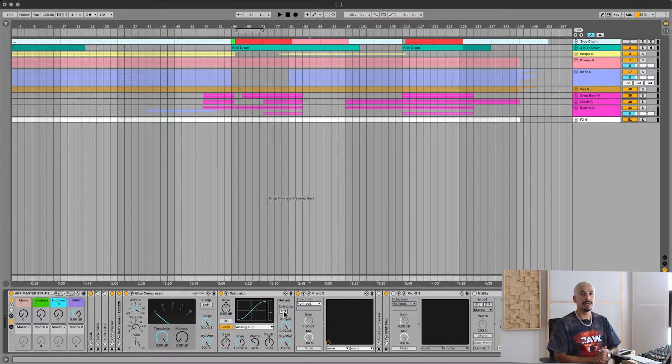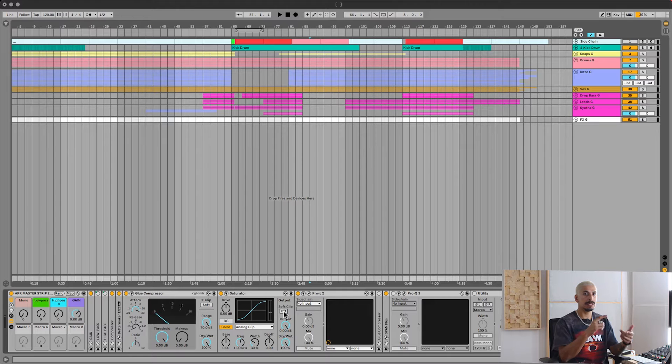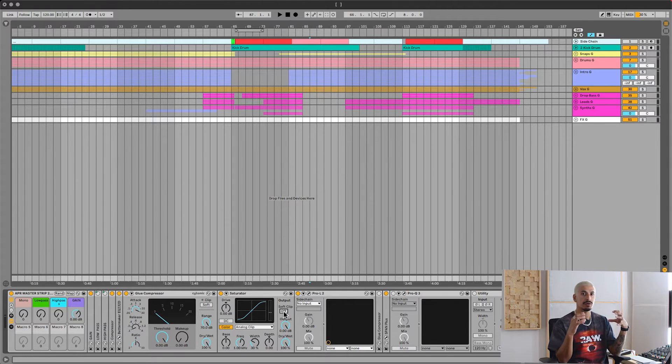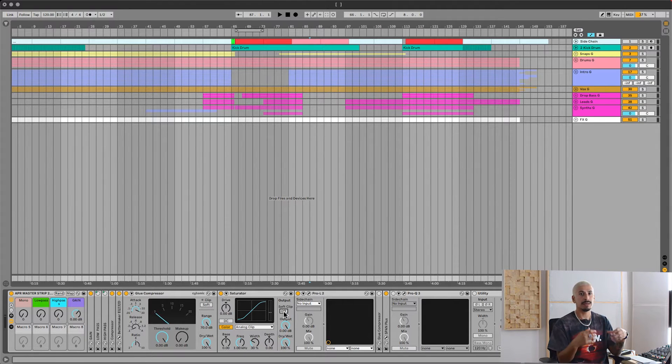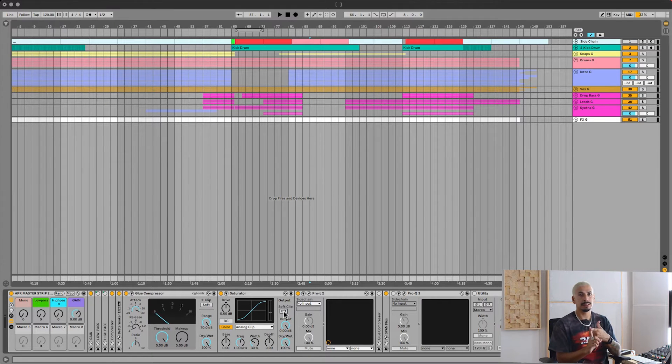If you've mixed into a mastering chain, always leave it on. Things like OTT, EQs, and compression can stay turned on because they are essential to how the mix is sounding. Only turn off the clipper and the limiter.